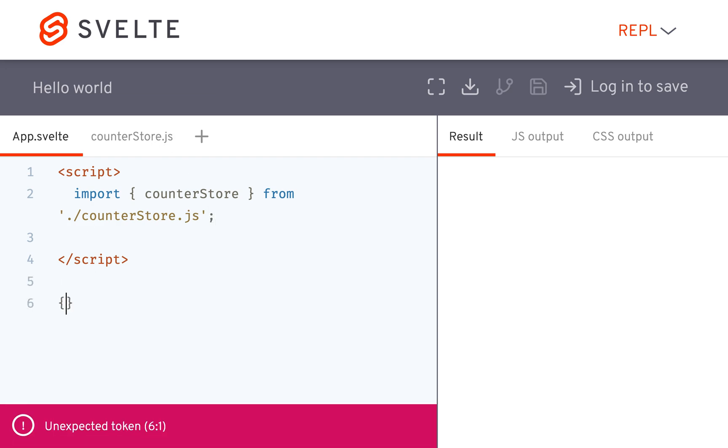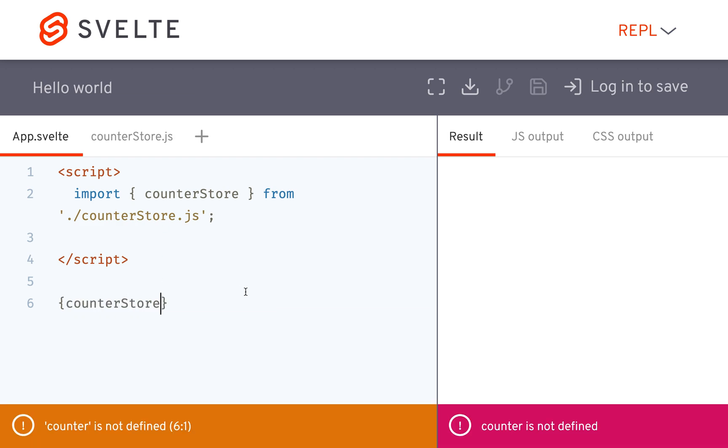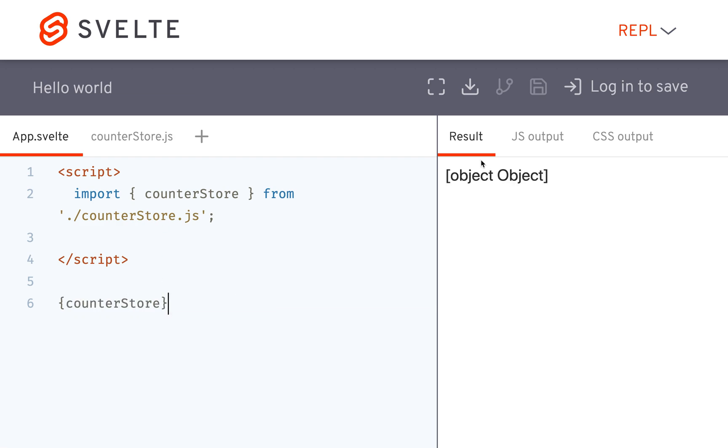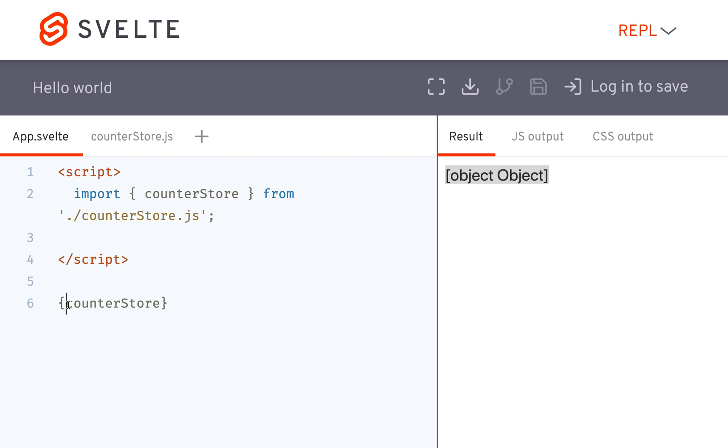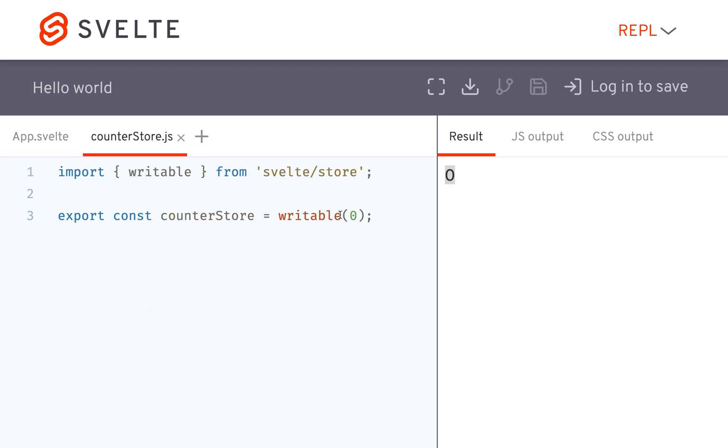And over here, let's say I want to display the value of the counterstore. You might think, oh, okay, I'll just put counterstore. But the counterstore is actually an object. So in order to get the actual value of what's inside the store, you're going to put a dollar sign right there. And then you'll see you got a zero.